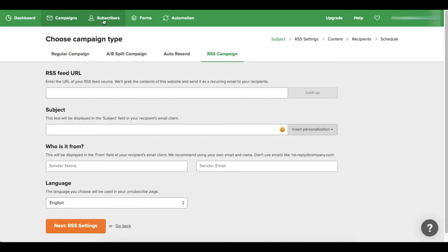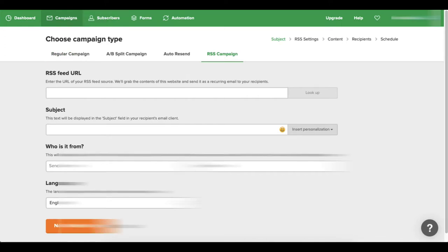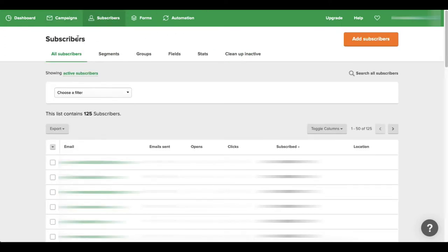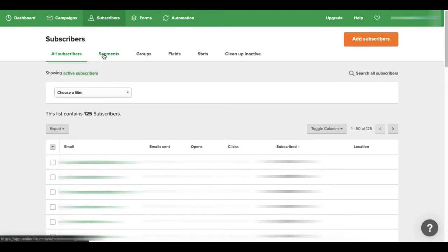So here at the subscribers section you'll see a whole list of all your subscribers. It talks about your segments, your groups, your different fields, the stats for your subscribers - basically if they're opening your emails or if they're clicking anything in your emails.